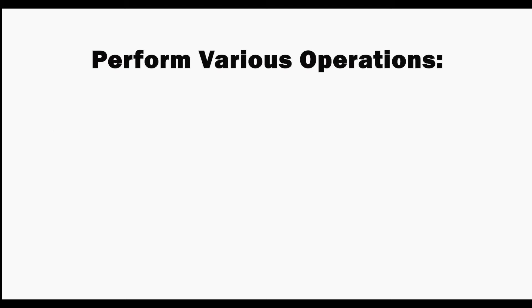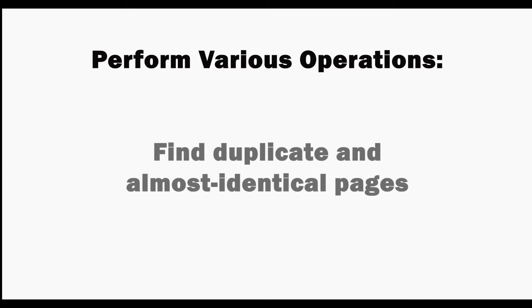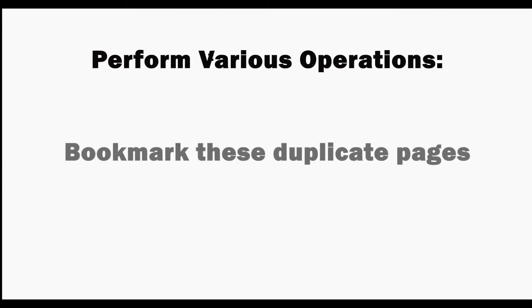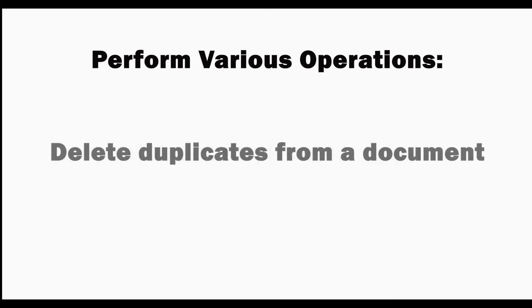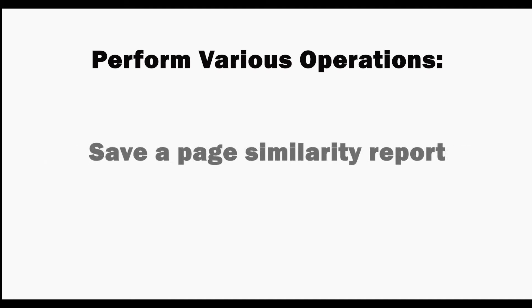With this plugin you can perform various operations such as finding duplicate and almost identical pages, bookmarking these duplicate pages, extracting the duplicates into a separate PDF, deleting duplicates from a document, and saving a page similarity report.